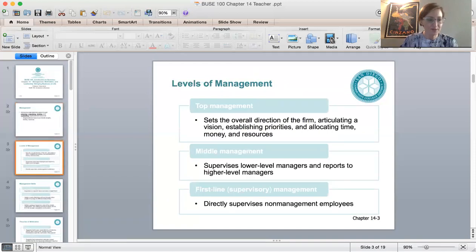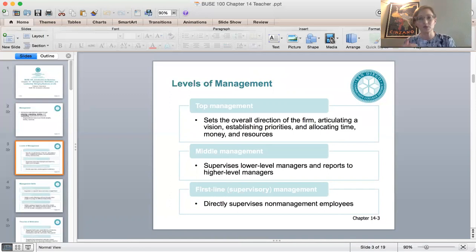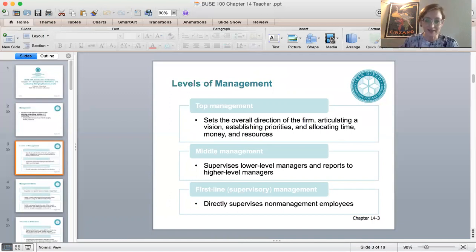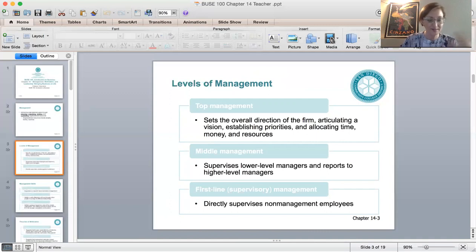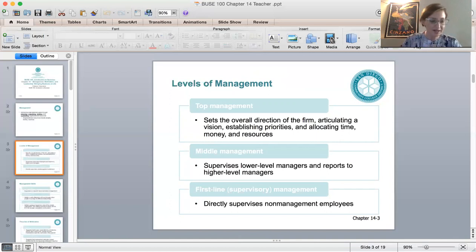Let's talk about the levels of management: top, middle, and supervisory or line level managers. Top managers are responsible for articulating the vision of the organization, establishing priorities, and high-level goals. Middle managers are responsible for communicating up and down the pyramid and coordinating teams. Line managers are responsible for direct supervision — they train and motivate all non-management employees.